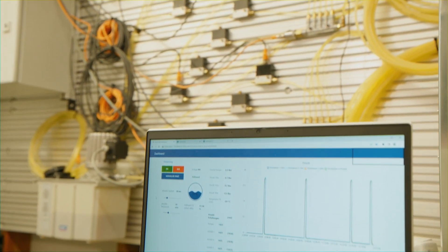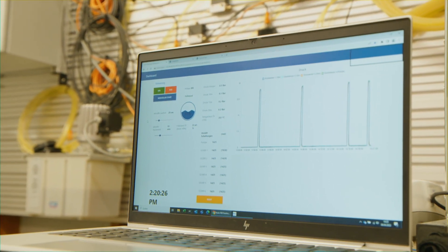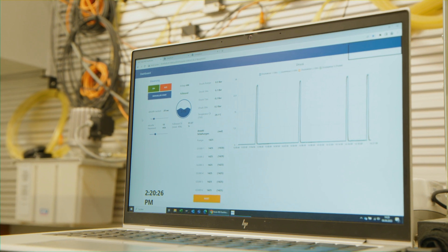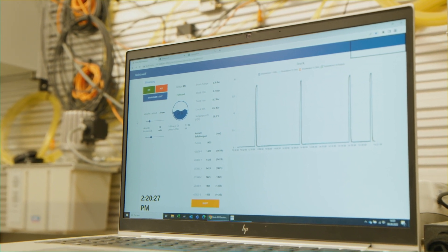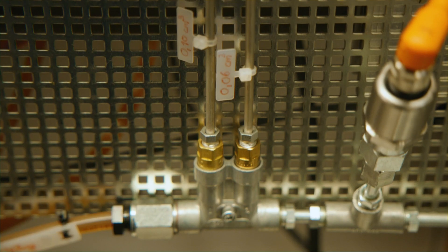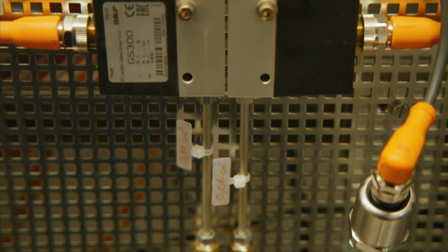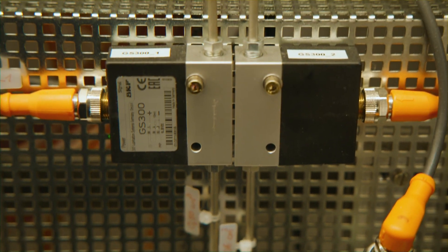What we see more and more is the aging of the workforce, and connected to that is that a lot of skills are moving away from companies. That has an impact on the quality of maintenance and also lubrication. Digitalization can help us bridge over those issues.